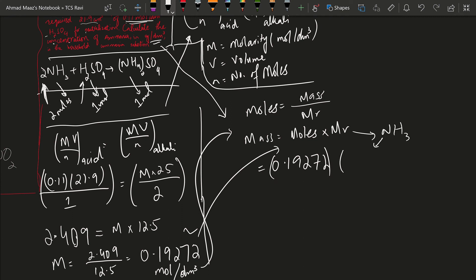N is 14, one atom of nitrogen, plus hydrogen is 1, 1 times 3 is 3, a total of 17.